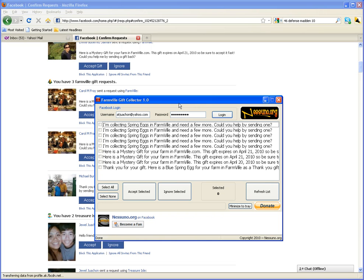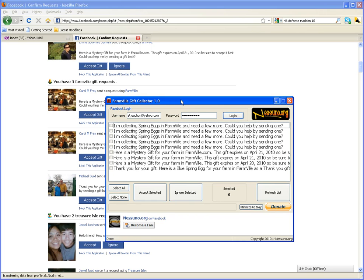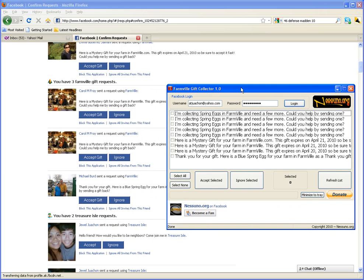Now what is the Farmville Gift Collector? Normally you've got to play Farmville to be able to use this, and you're probably going to have friends send you some gifts.